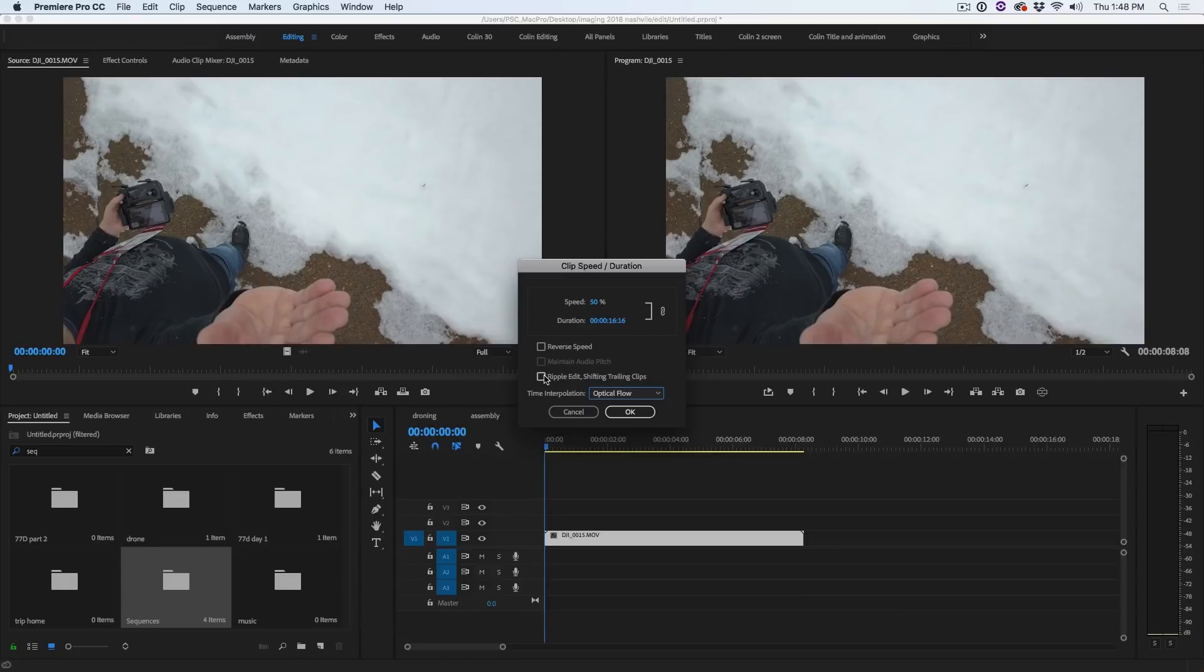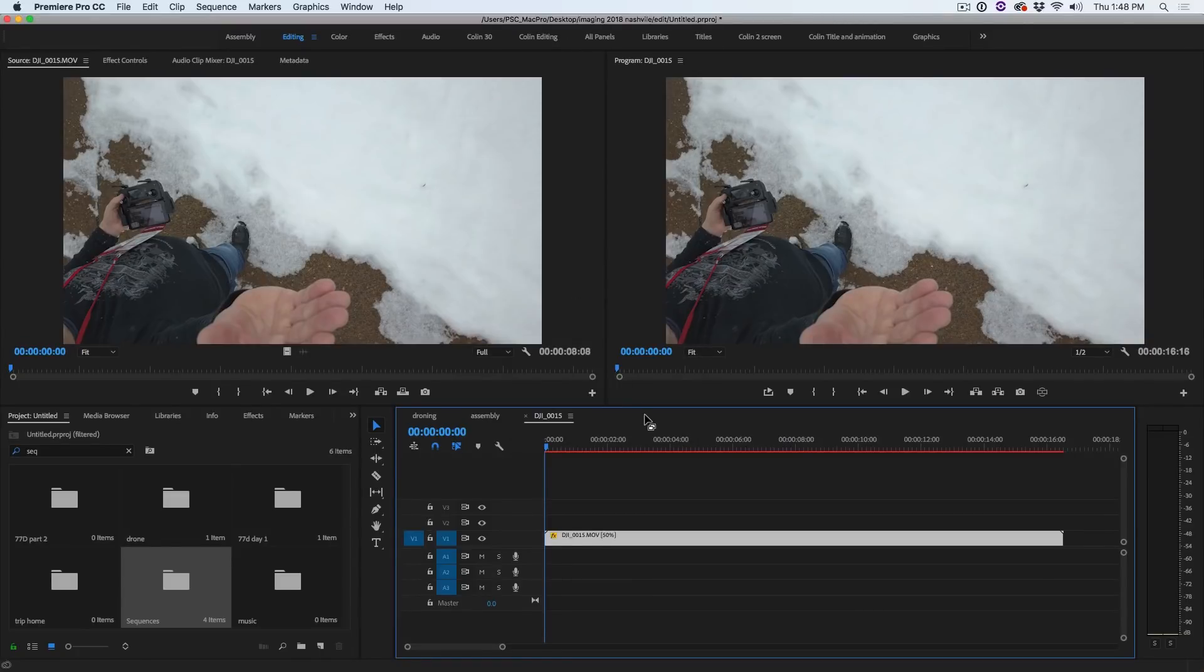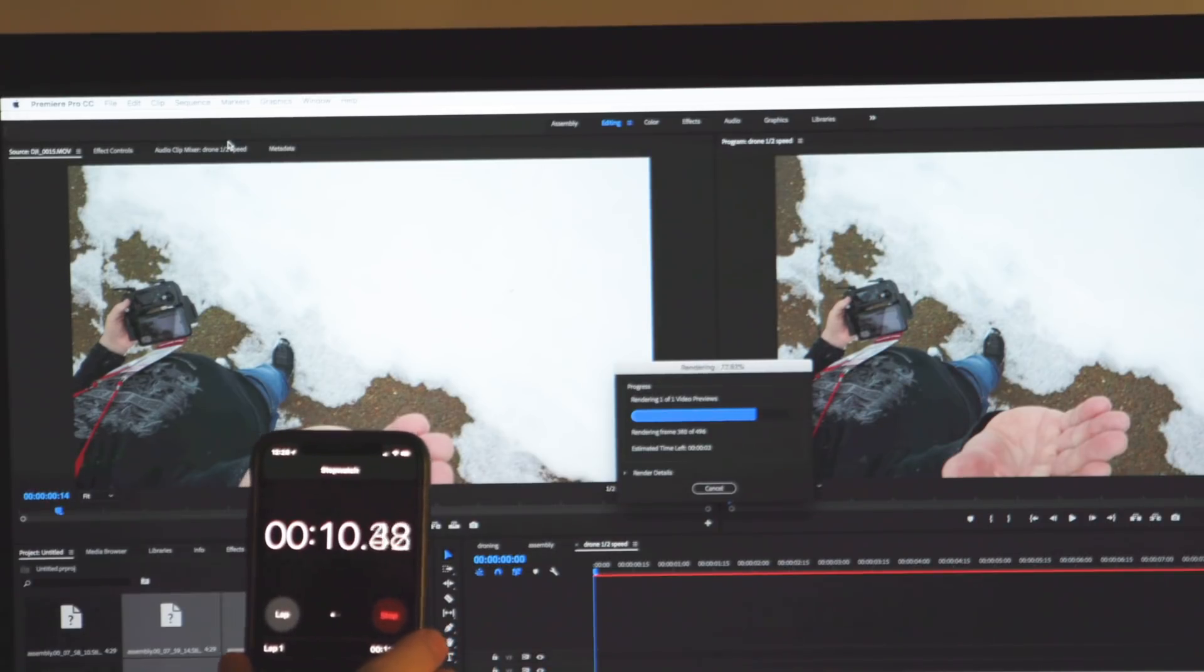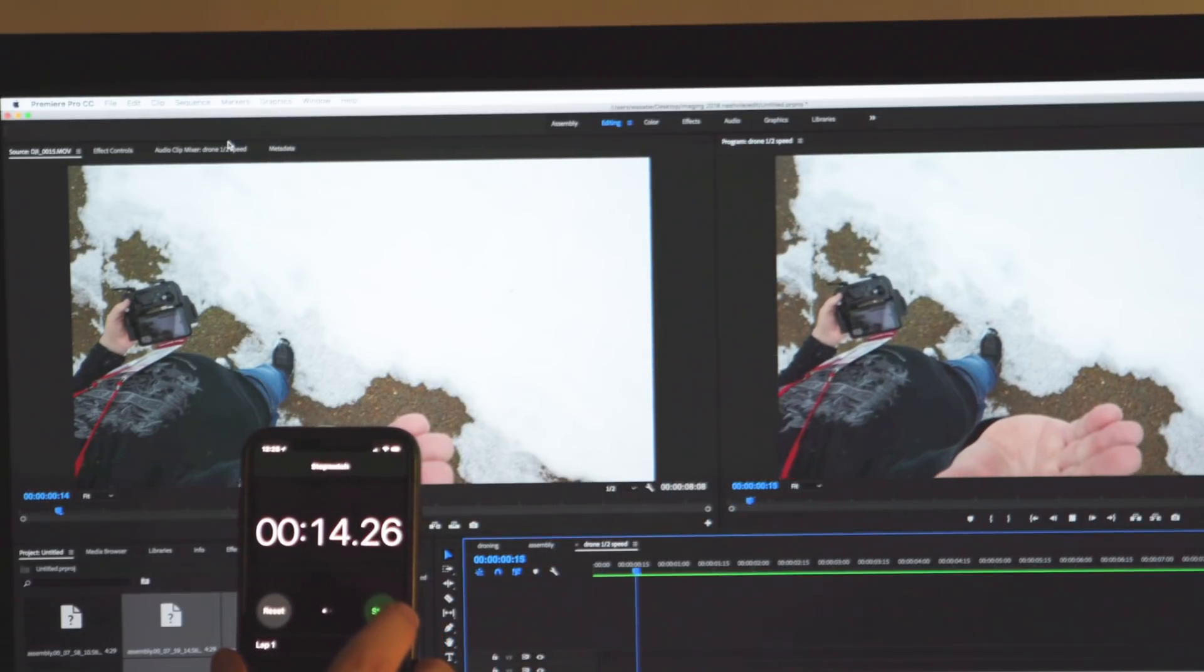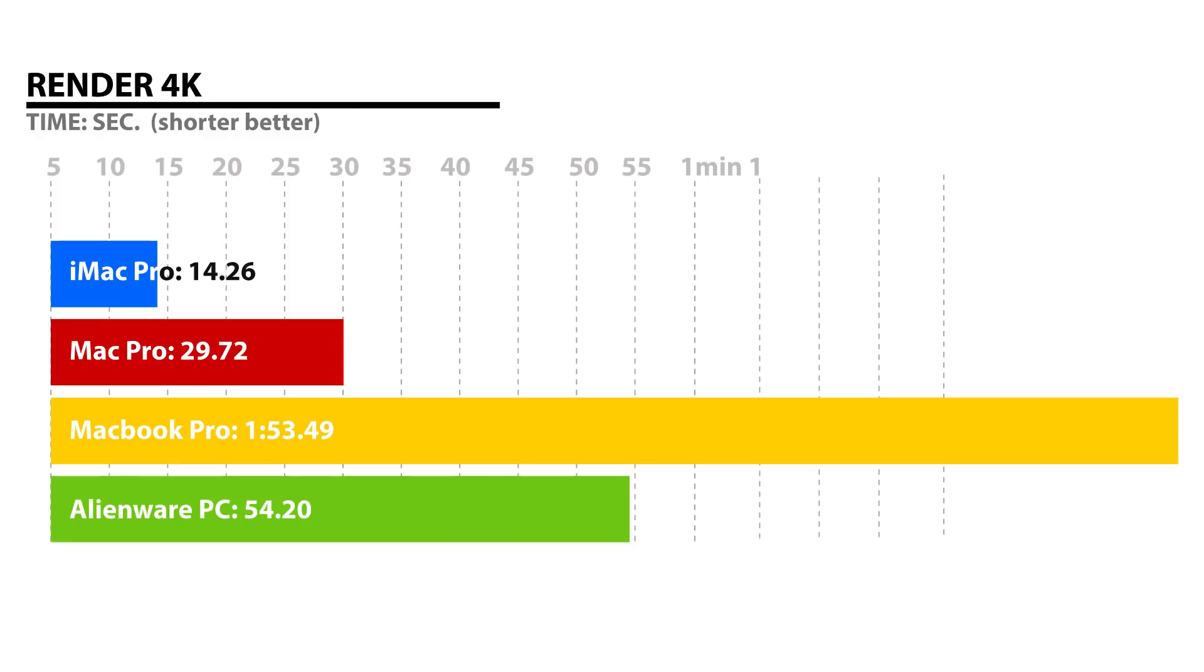We're going to test some 4K. We're going to see how long it takes to render footage from the DJI Phantom 4 Pro. The DJI stuff is a little more heavy lifting than something like a C200 because of the compression. We're slowing down the speed to 50% and using the optical flow algorithm which is really processor intensive. Once again, the iMac Pro really came into its own at 14.26 seconds to render that clip. The slowest was the MacBook Pro at 1 minute 53.49 seconds. The Alienware was almost a minute at 54.2 seconds, and the second fastest was the Mac Pro Trashcan at 29.72. Clear winner here for the iMac Pro.